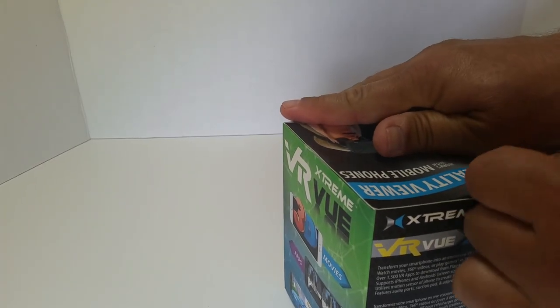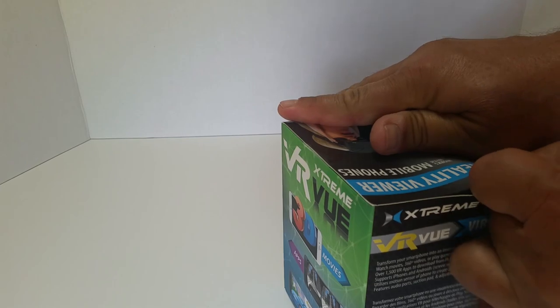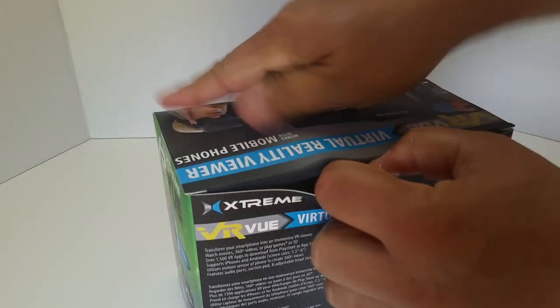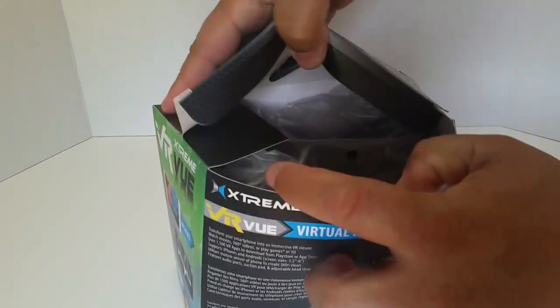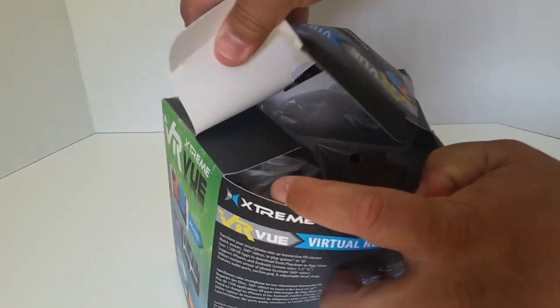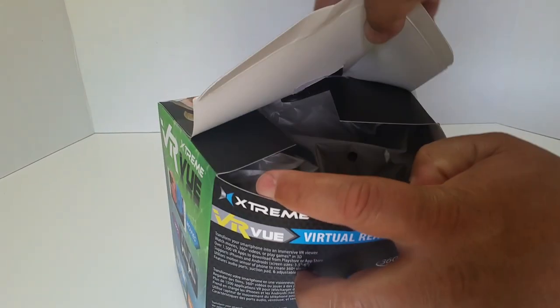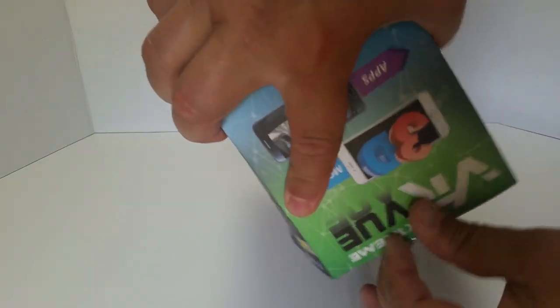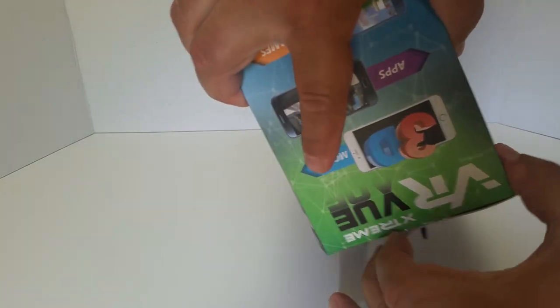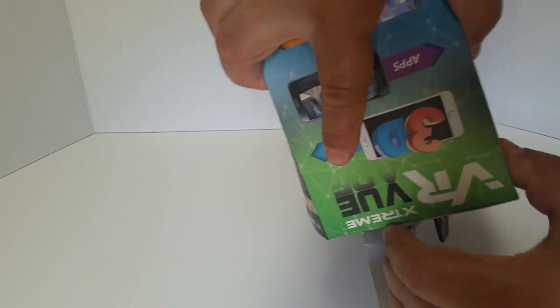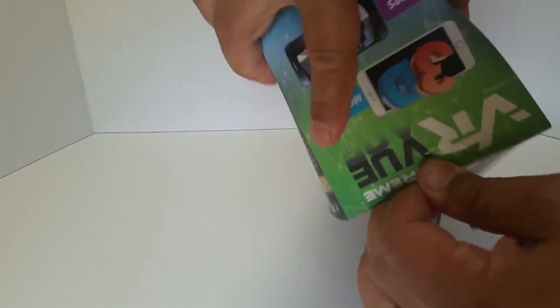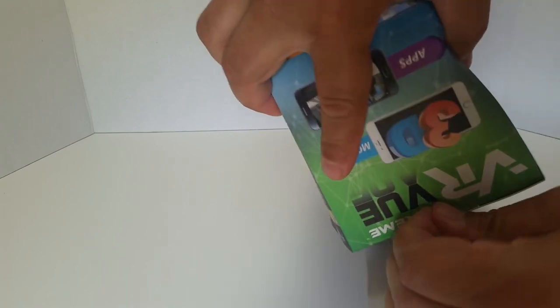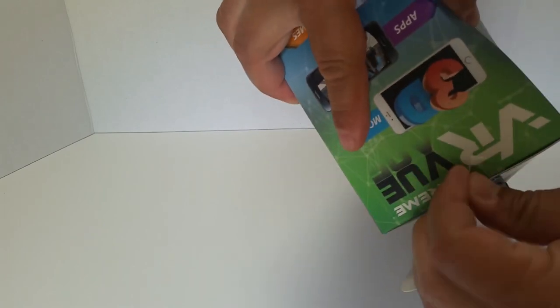Let's get that sucker right open and unbox this VR viewer. Very cheap VR viewer, but it has the benefit of having that head strap, and it's plastic and more rigid than a Google Cardboard.